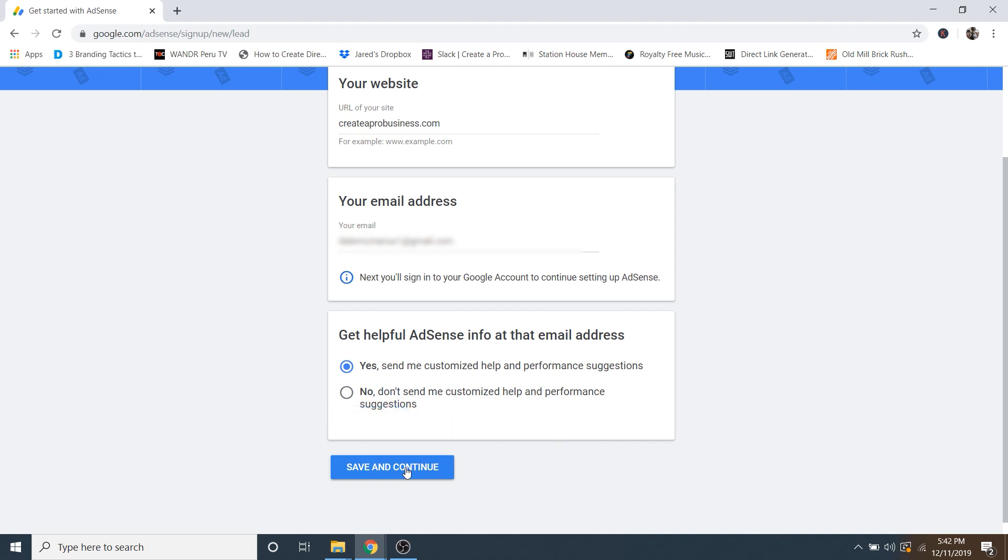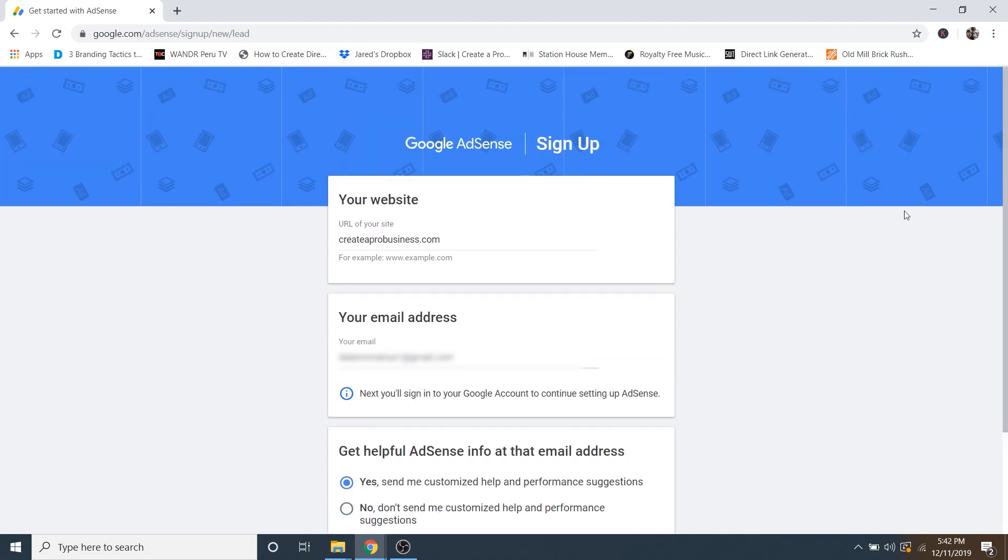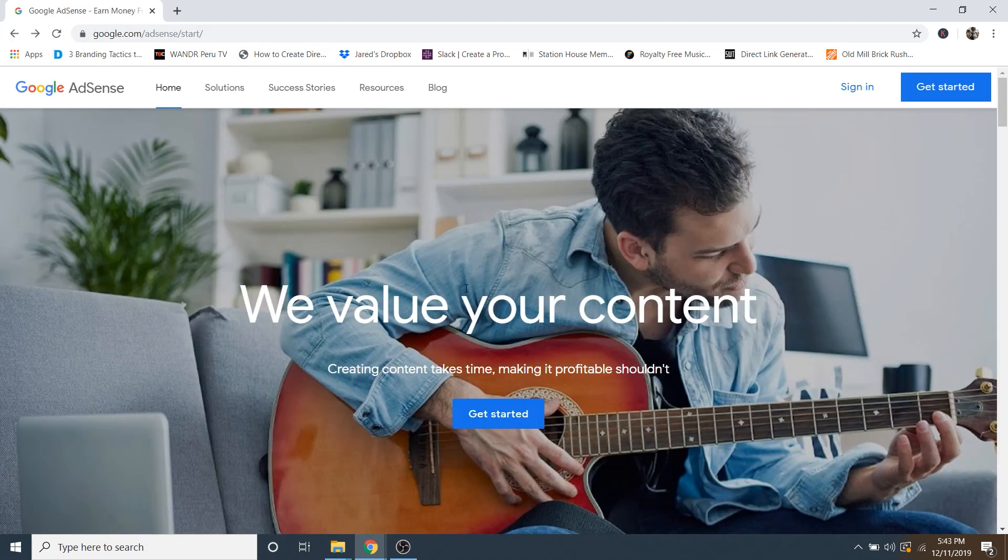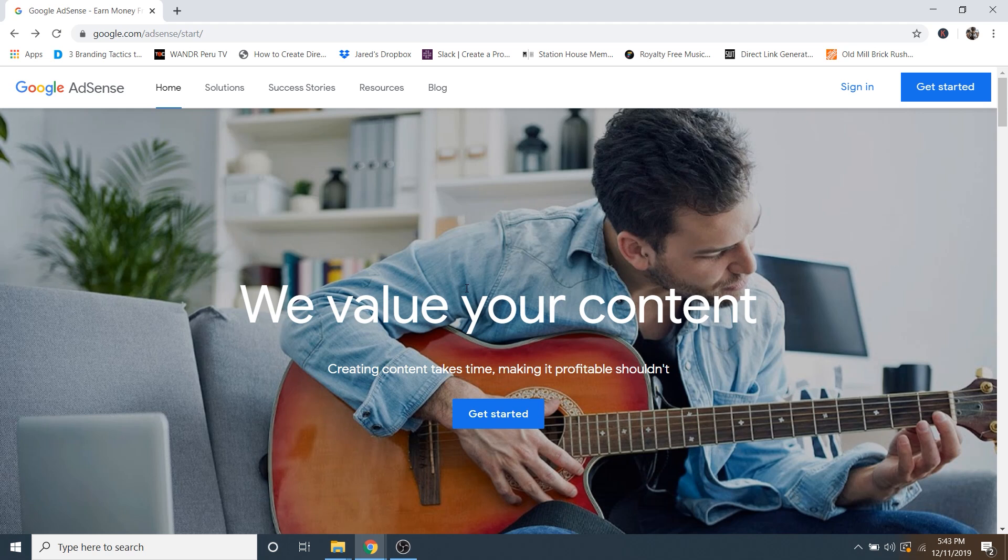And again, I already have an account set up for Google AdSense, so I'm not going to click it. But once you get your account set up, then we can go ahead and sign in. So again, back to this main Google AdSense page, we're going to go ahead and click on sign in.